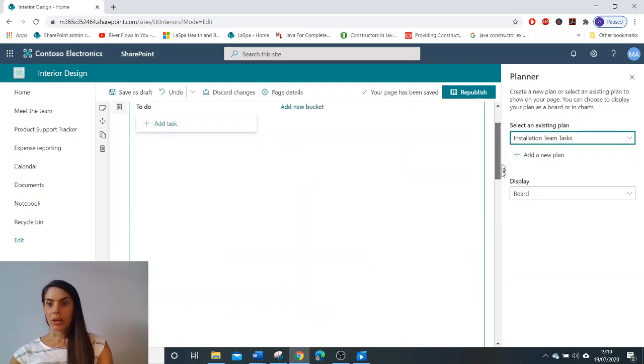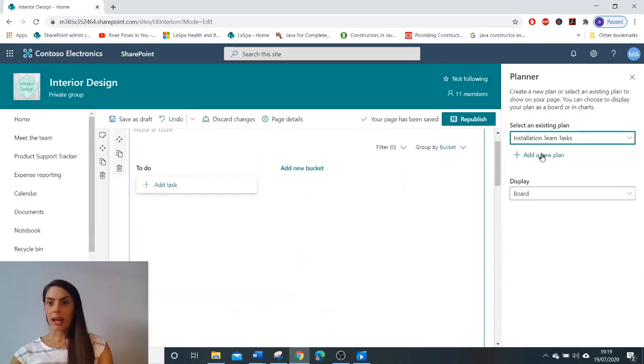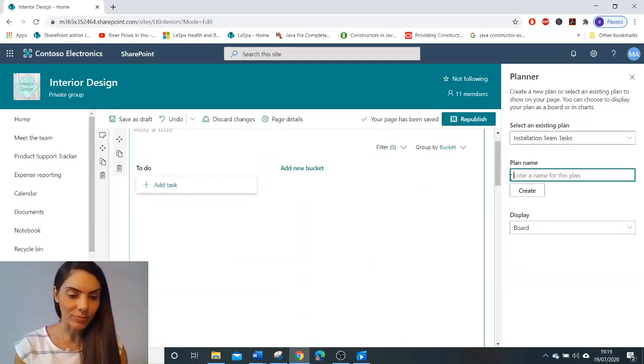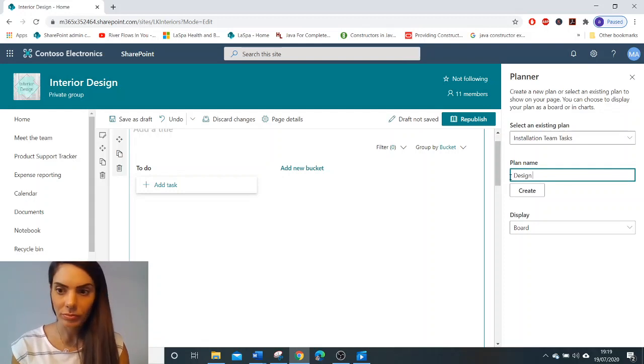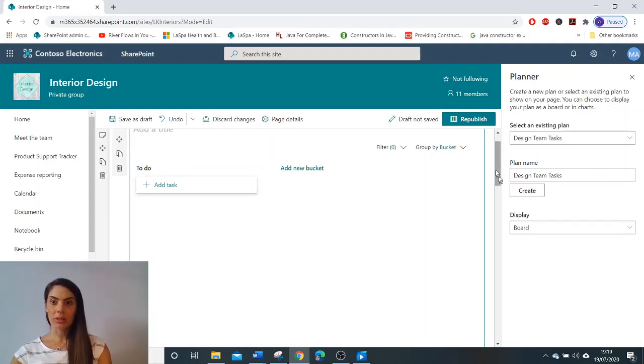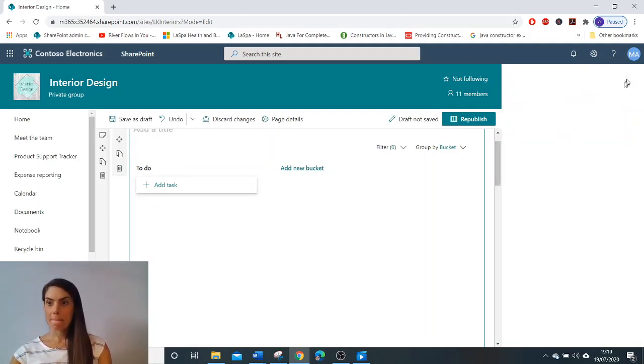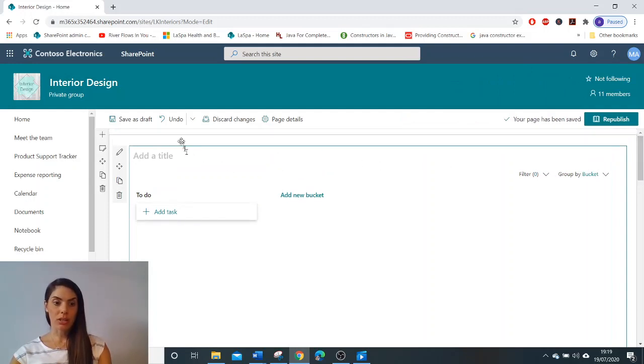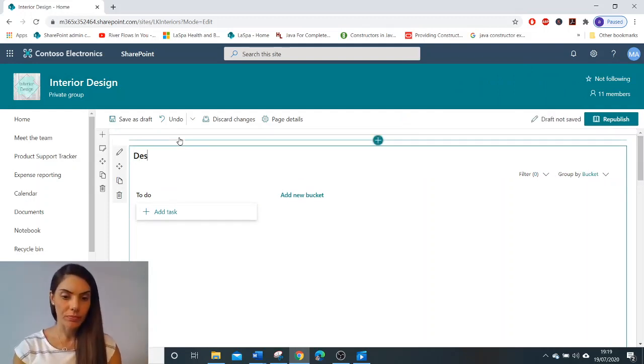You are going to add a new plan and we're going to name our plan. I'm going to create, we are going to ensure that our display is on board and we are going to title our planner.